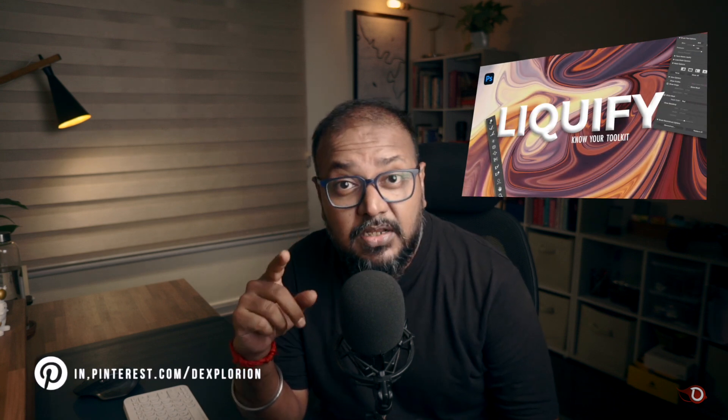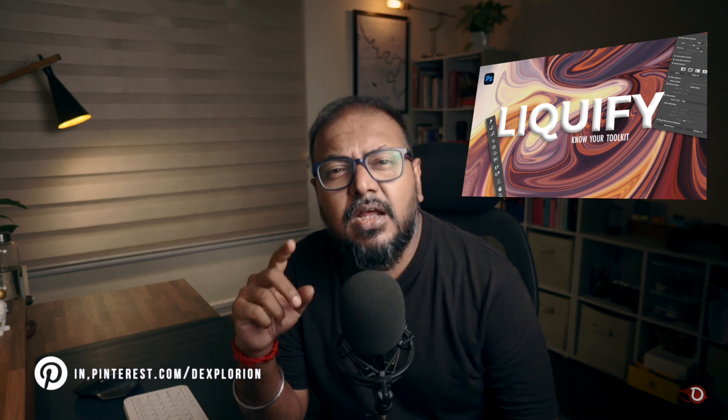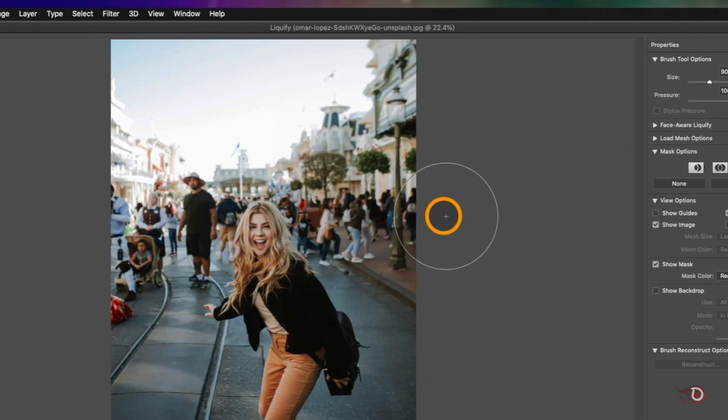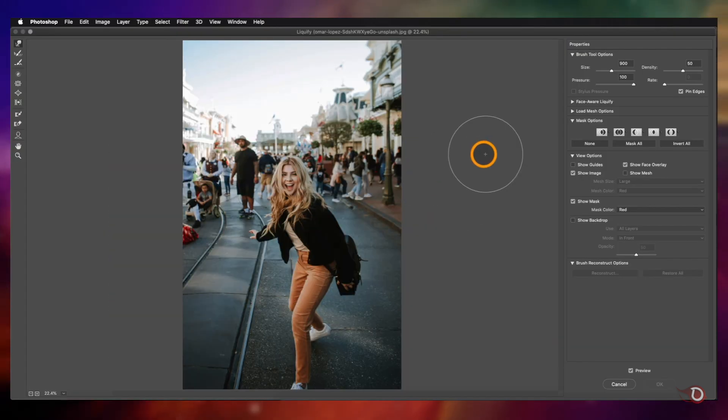Converting to a smart object is an important step and I have already explained the reason in the first part of the Liquify video series — I highly recommend you watch that video by clicking the 'i' button above, and the link will also be in the description. Now we go to Filter and click on Liquify to open the Liquify workspace.